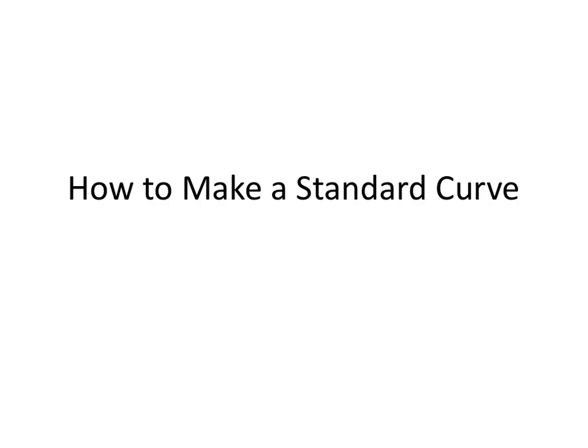We're going to talk about how to make a standard curve, and we're also going to talk about how to use a standard curve in the next few slides.